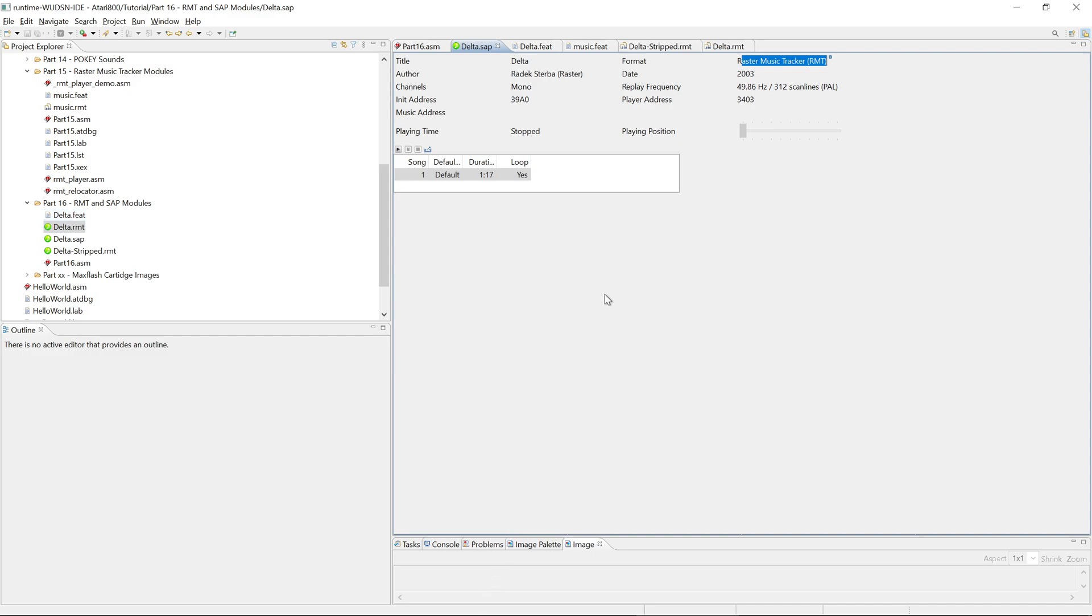You can open it in Raster Music Tracker, add additional information like the title and the instrument names, and export it as a stripped RMT file, which is shorter with the features for usage in your own code. Yeah, and that's it for this. So probably last worthwhile thing about RMT. Bye.